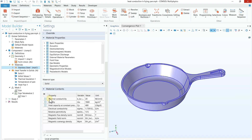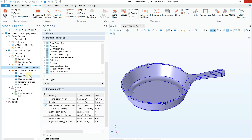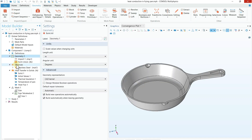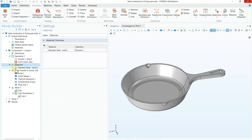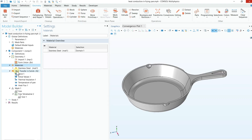Now we have successfully added our material. If you click on the material you will see different properties listed. These properties are used based on the physics you are using. In this case we are going to use Heat Transfer in Solids, so we will need thermal conductivity, density, and heat capacity. COMSOL automatically detects which properties are required for a specific physics.